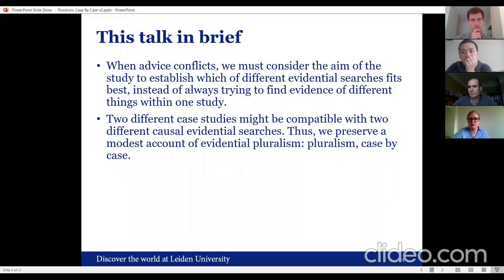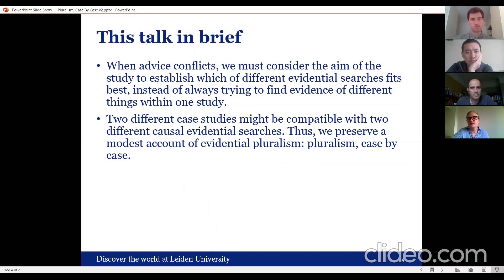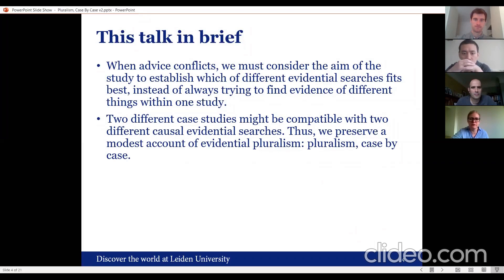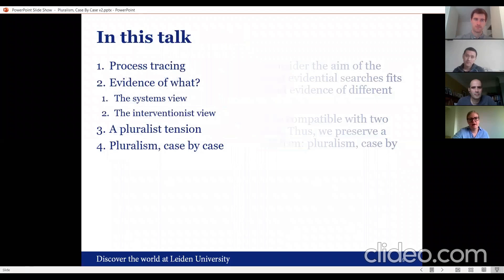What do we do when such advice conflicts? I'll argue we must consider the aim of the study to establish which evidential search fits best, and I'll give a concrete example where aims directly influence the most suitable methodology. There is still room for pluralism, but only at the level of different case studies potentially being compatible with different types of methodologies — not that only one methodology in political science is preferable overall.